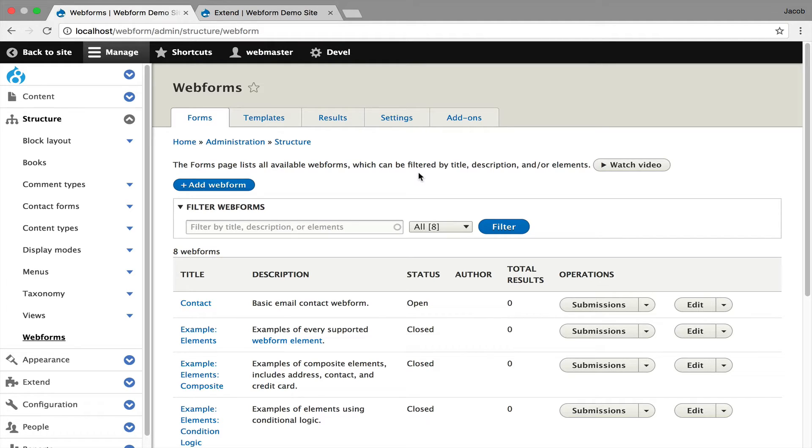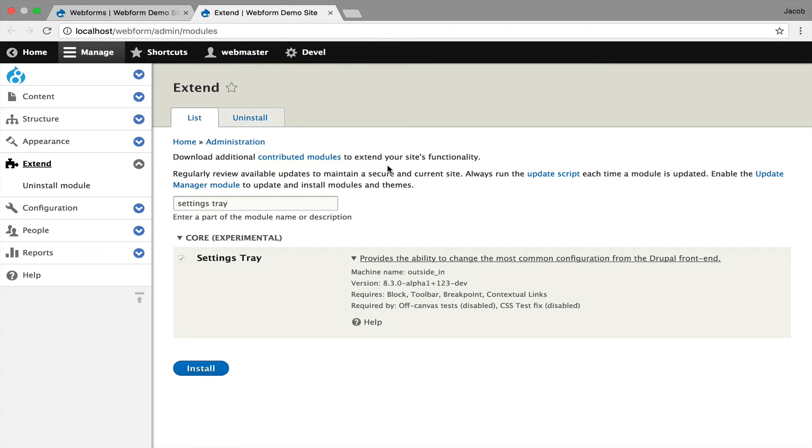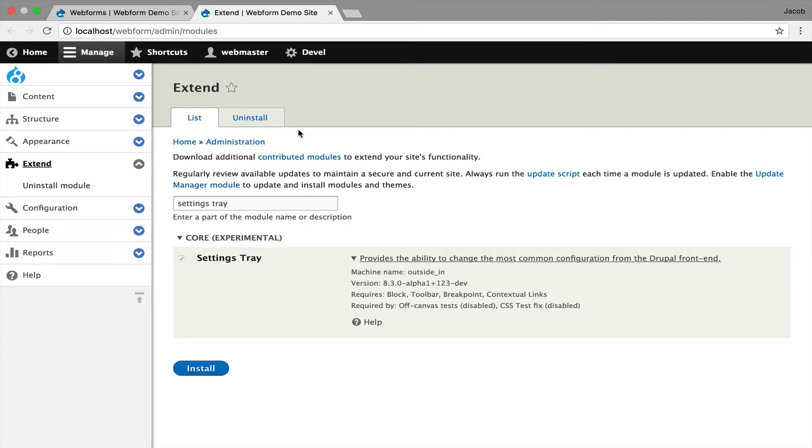The first feature I'm going to show you is the settings tray. That's included in Drupal 8.3. You have to enable the module. This is an experimental module that improves the user experience, specifically meant for the front end when you're editing blocks, but it also can be used in the back end when you're administering Webforms. I'll quickly show you how it works.